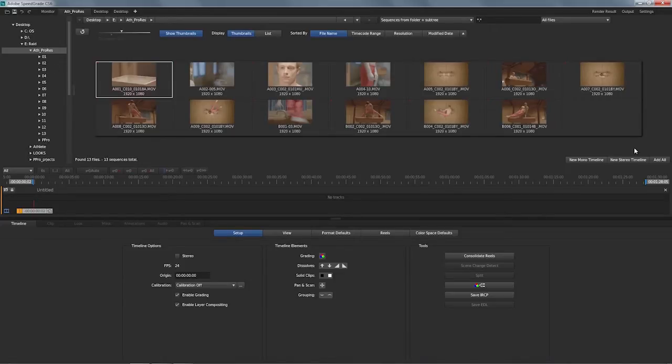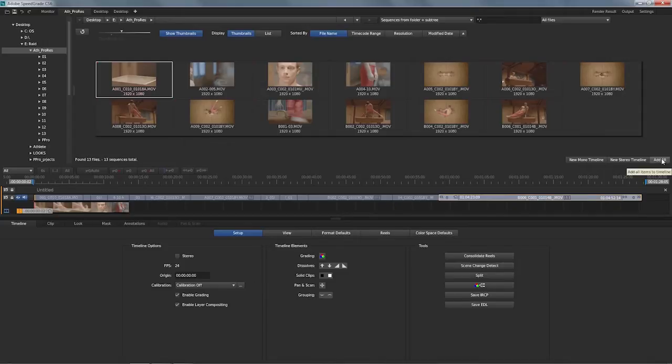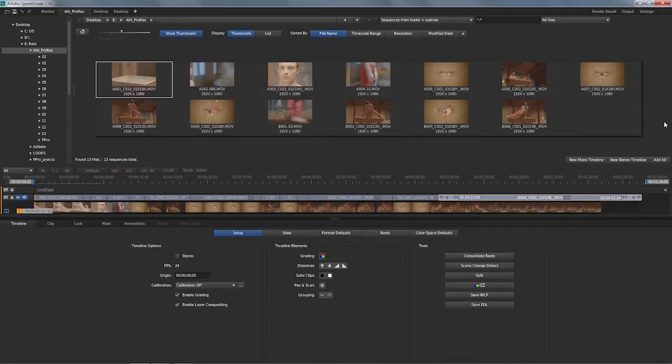If you want to bring in all material from one camera from one day in one shot, you just click the Add All button. That's going to produce a timeline in SpeedGrade, and you can already close out of the desktop.